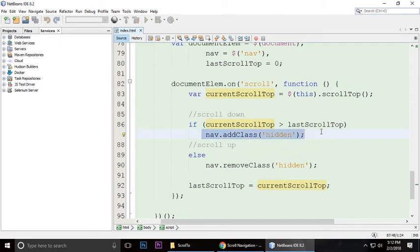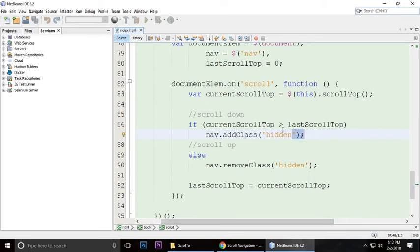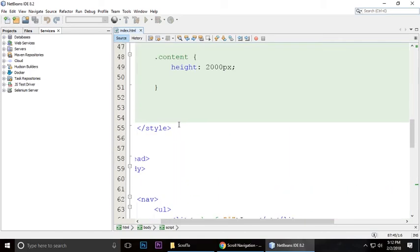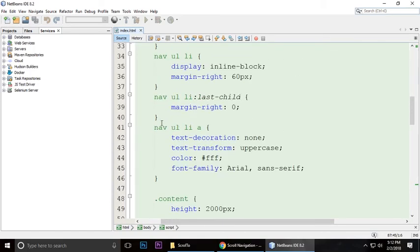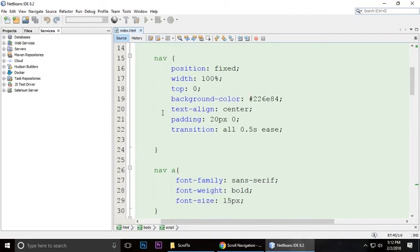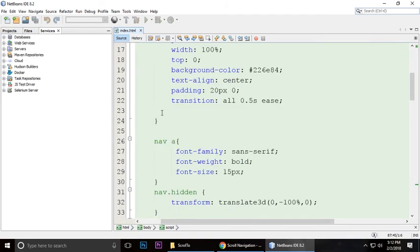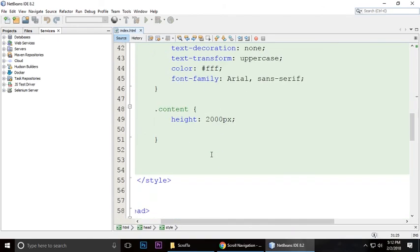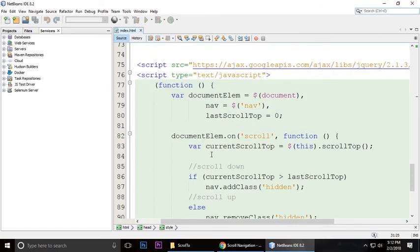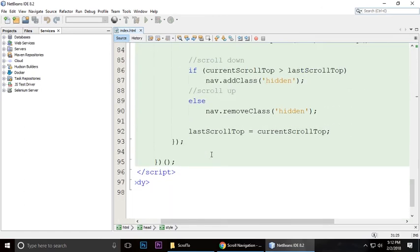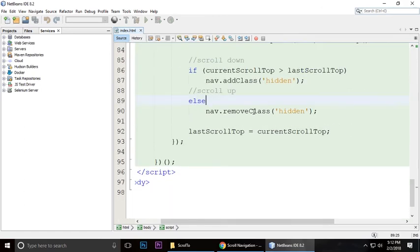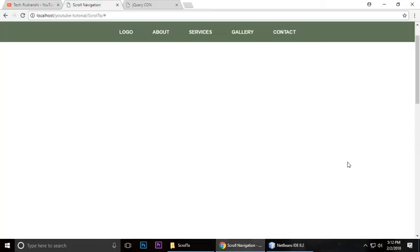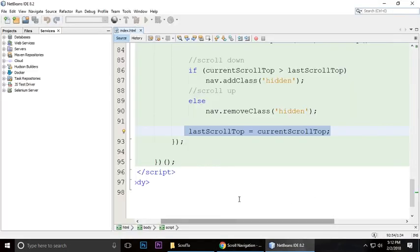We are adding the hidden class which is this class hidden that we added in CSS. Otherwise, we are removing that hidden class. Last scroll equals to current scroll.